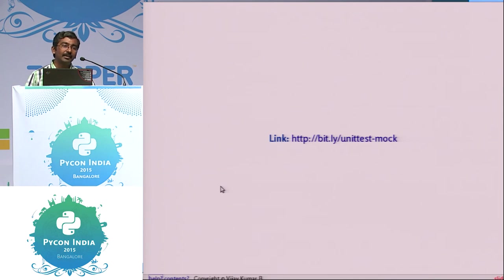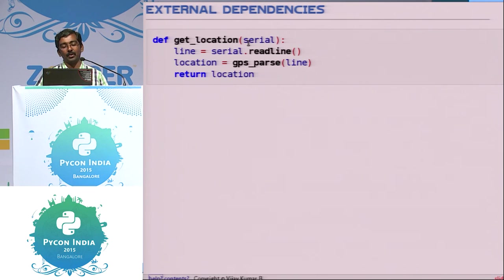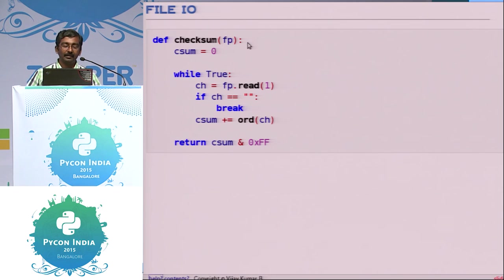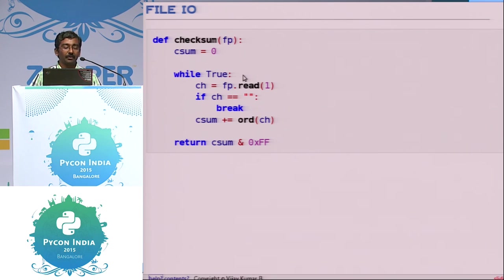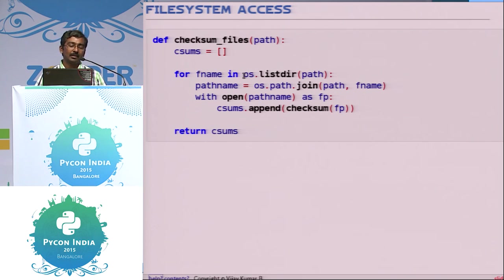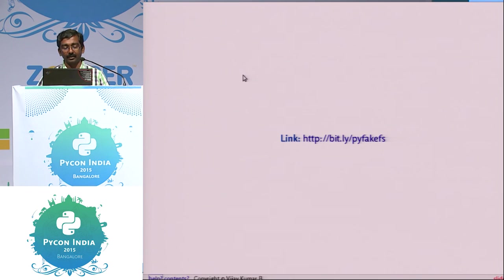For example, people say that when you're interfacing with serial ports, you can't do unit testing — but you can. There's a module called mock, which is now within the Python 3 standard library itself. You can mock the serial port and inject data into your program rather than actually reading from it. Similarly, for file I/O, some people think it cannot be unit tested, but you can use a Python class called StringIO for those scenarios. And for file system access — listing directories, changing permissions, moving files — there's a wonderful library from Google called pyfakefs that lets you fake a file system in memory.